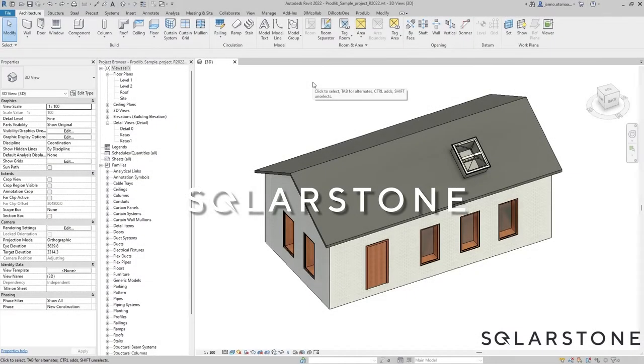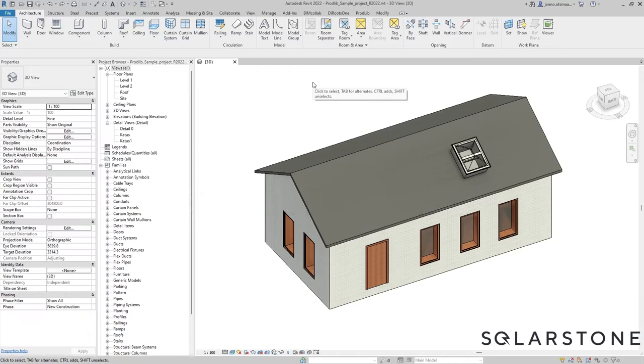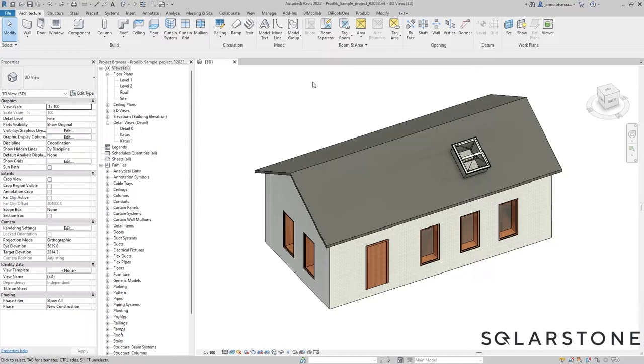Hello, my name is Thomas and in this short tutorial we will take a look at how we can place the Solarstone tiled roof panels on existing roof surfaces in Autodesk Revit and also how to make some extra modifications afterwards. So let's begin.